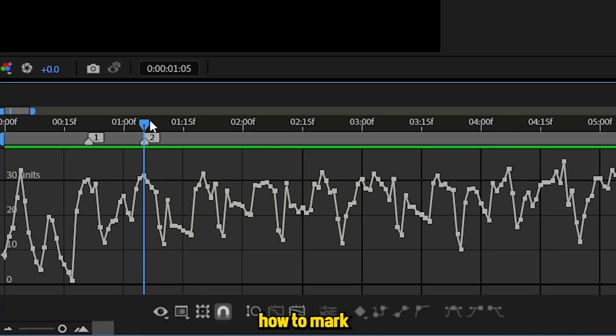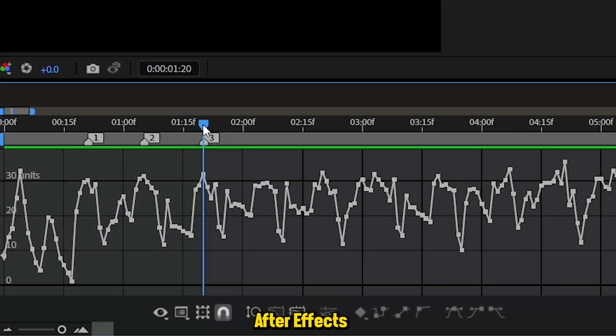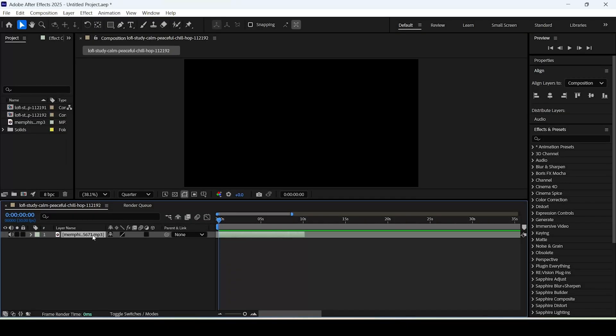In this tutorial I'll show you how to mark audio beats in After Effects. So right here I have this audio layer on the timeline.